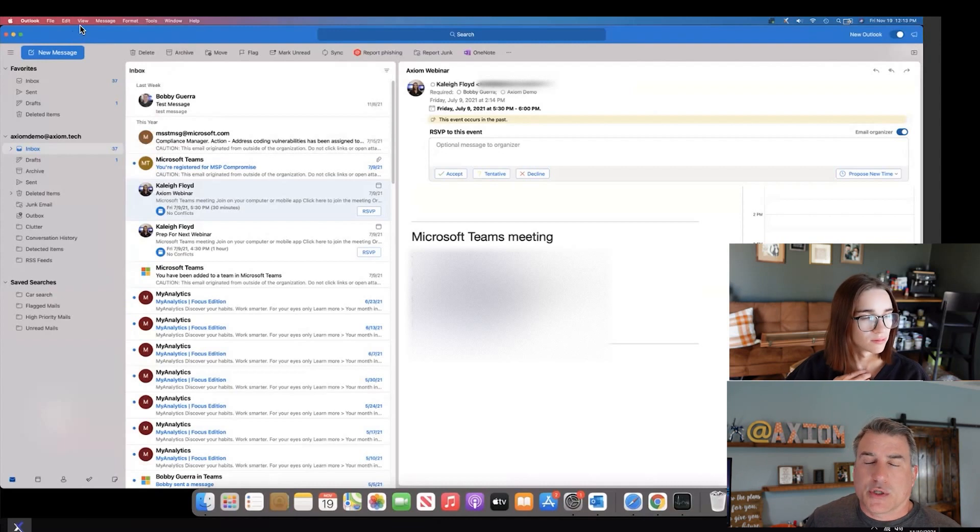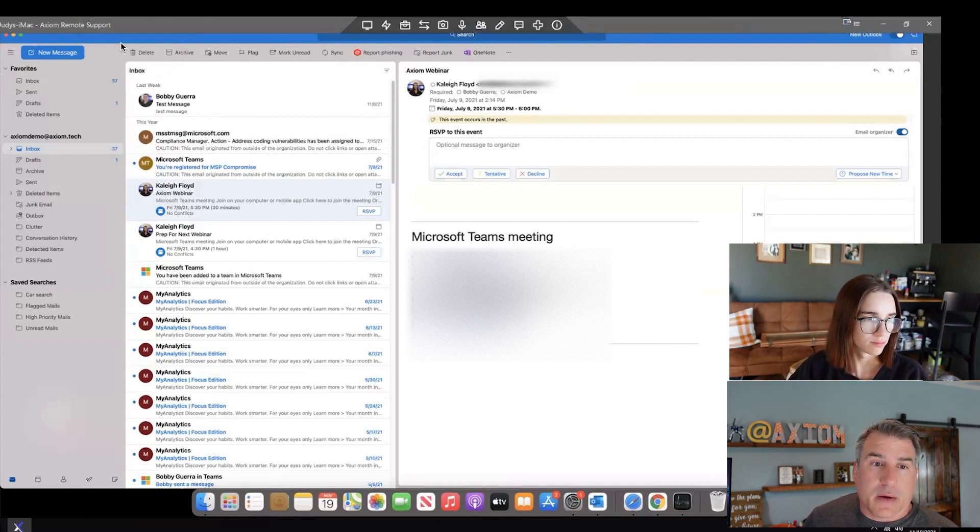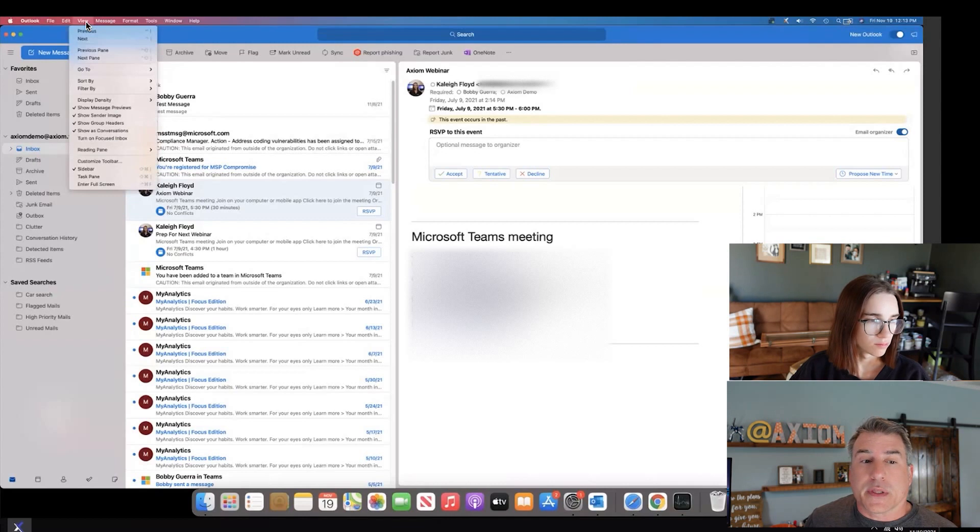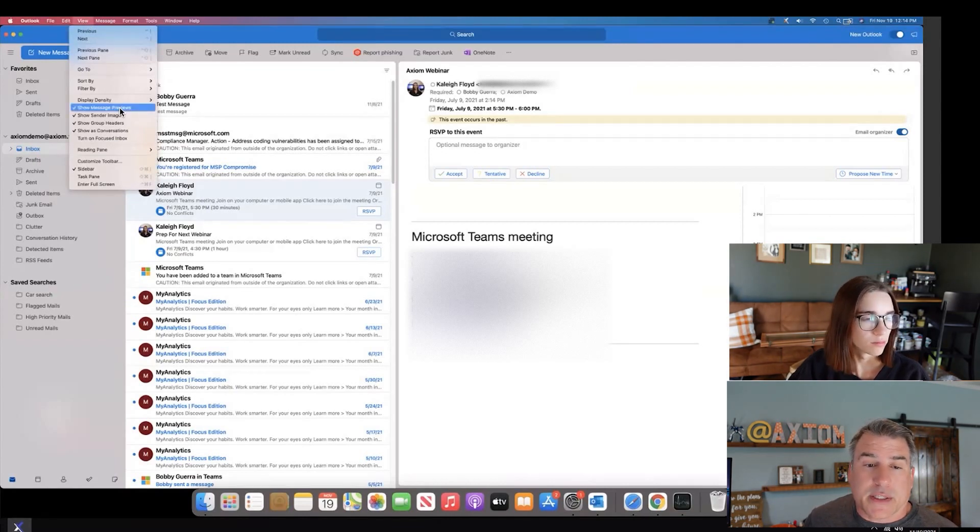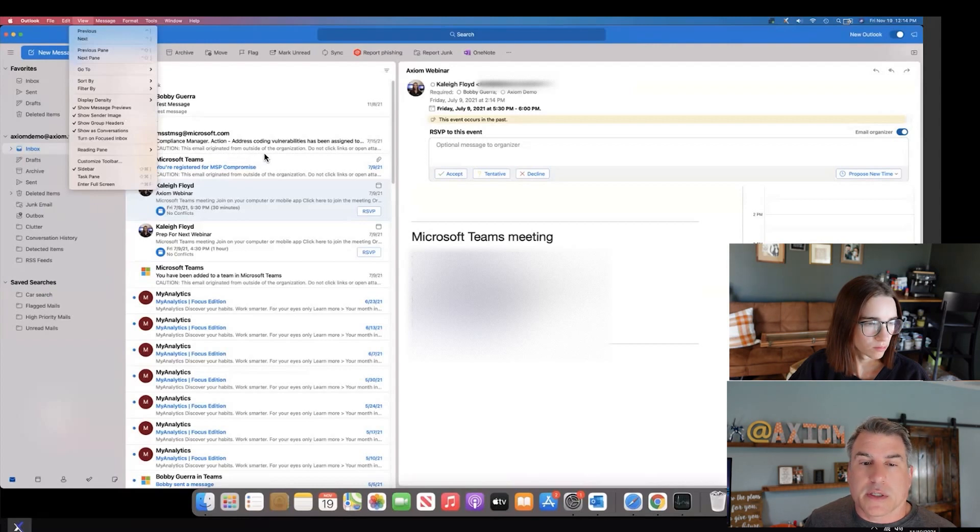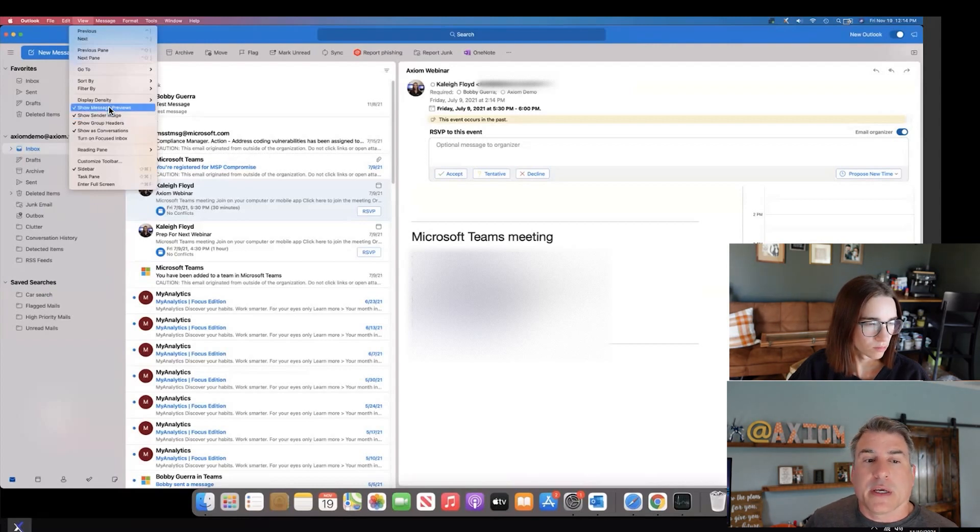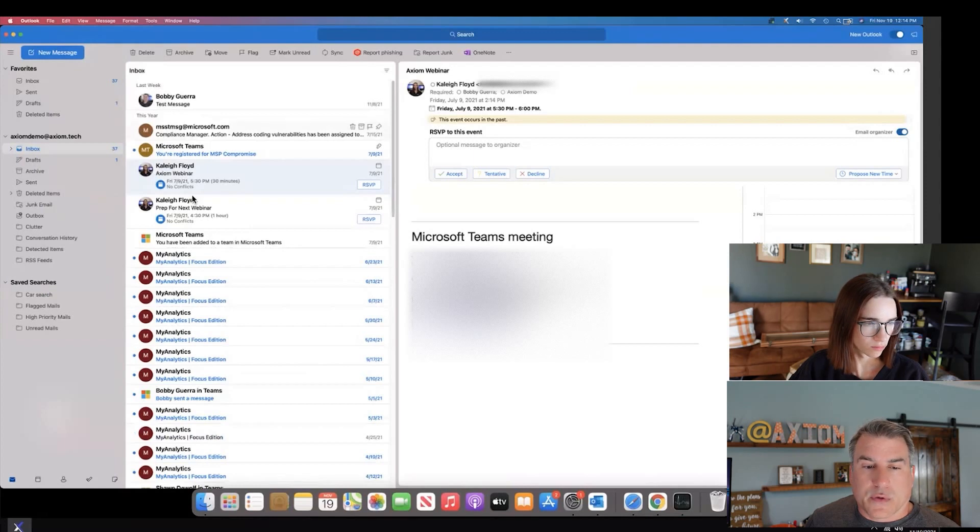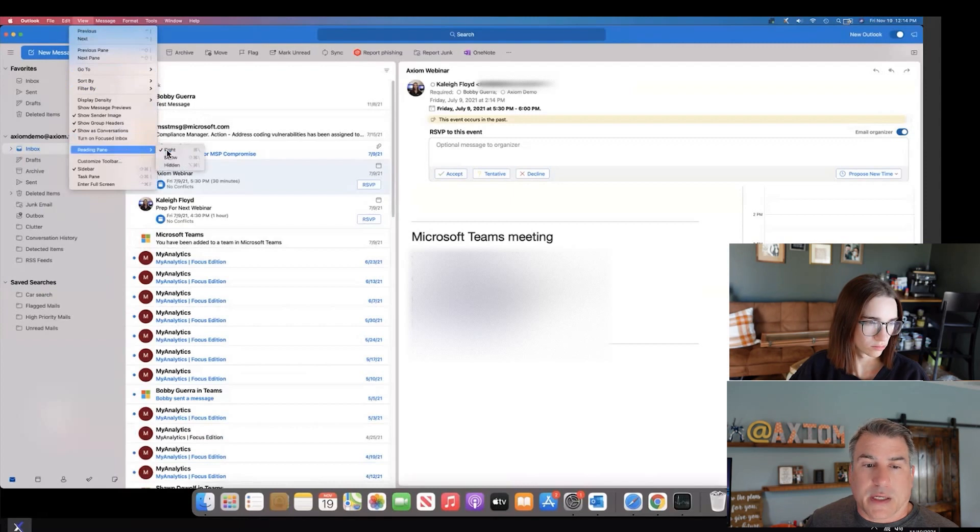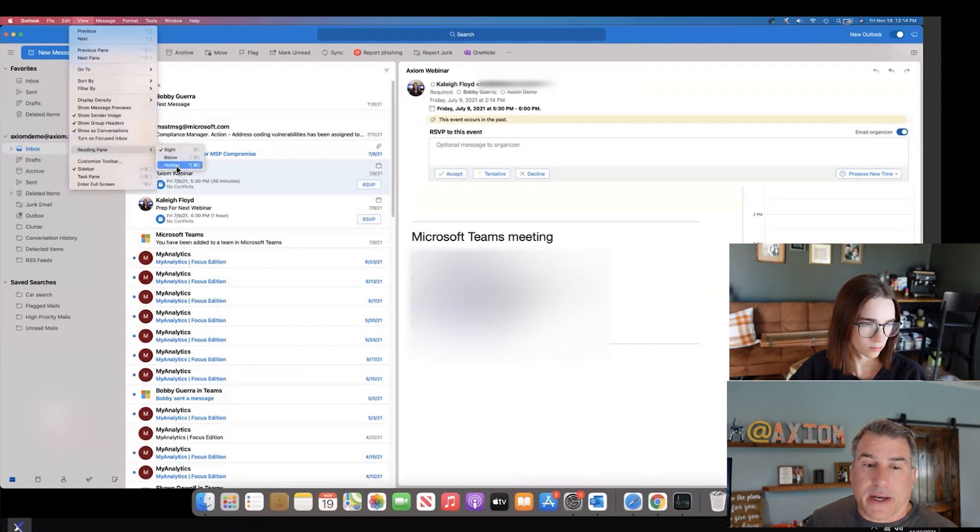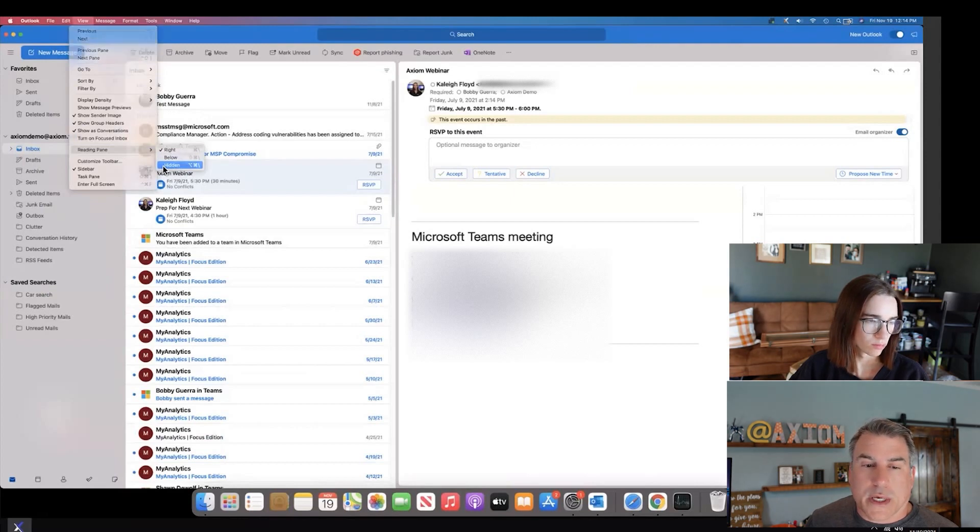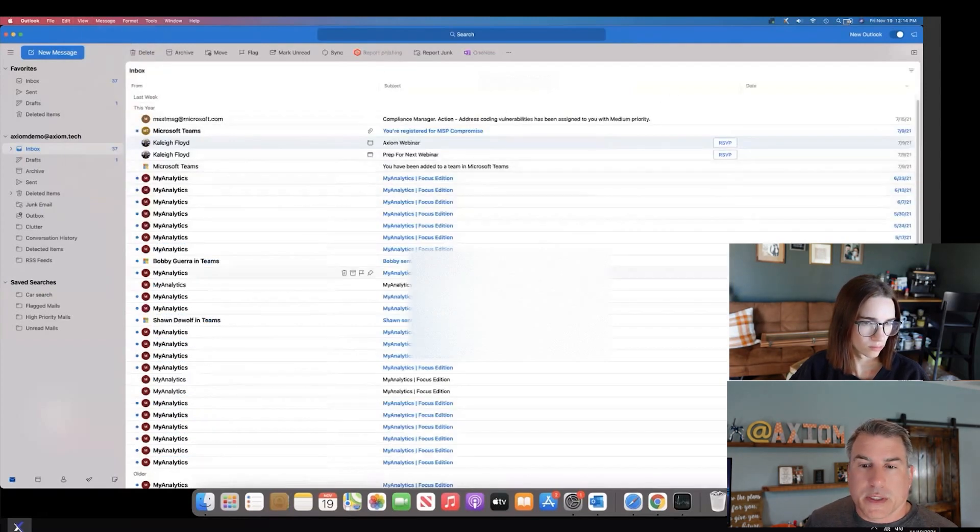If you'd like to customize or change your view, like hide read pane, you just go to the view menu up here at the top. For example, if you wanted to hide a sample of what the message is like, you see right here it has caution this email originated from outside. If I check this, notice all those just disappear. Also under view, if you wanted to change your read pane, that's where it's at.